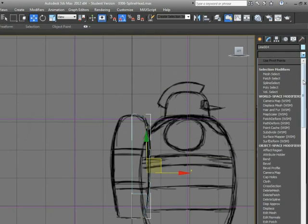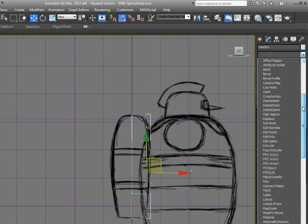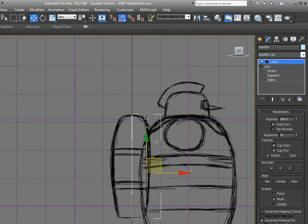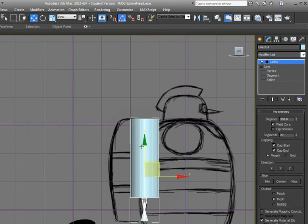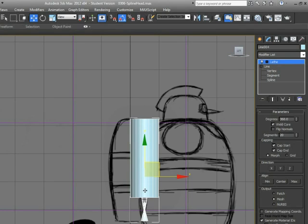Now, I can go and find my lathe modifier and when I put that on, I'm going to get a pretty odd looking shape right here. That's because right now when the lathe goes on, it finds the center of my shape that I drew and puts the axis there.